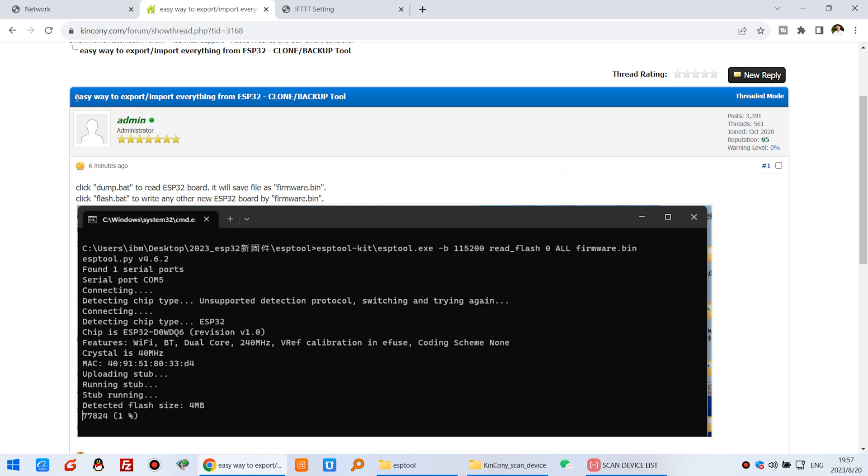Okay this is the easiest way to backup or clone your ESP32 module. Thank you. Thanks for watching.